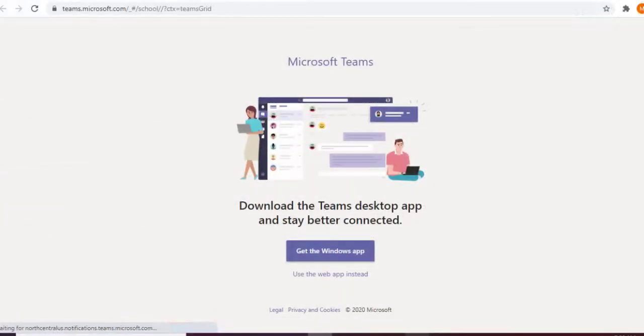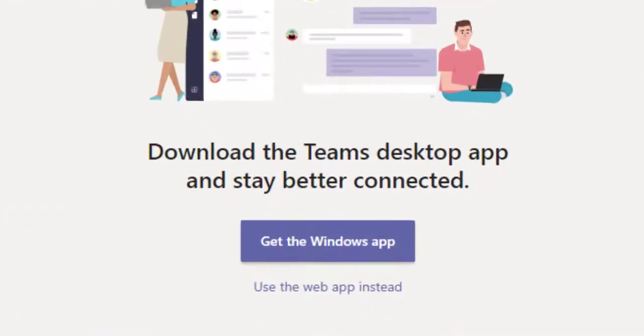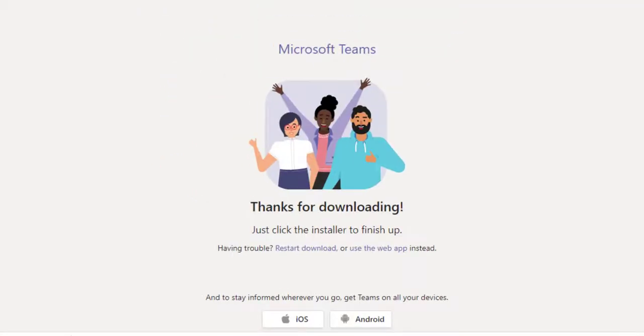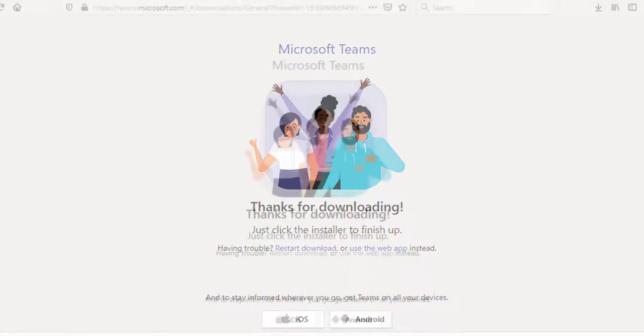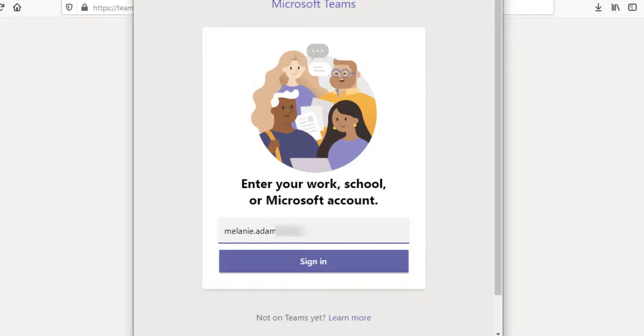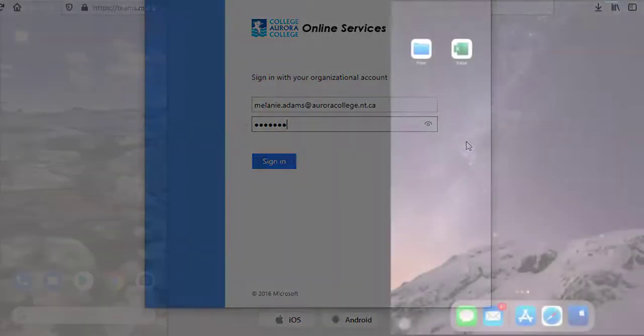You'll now be given a choice to download the Windows app or continue using the web app. To set up Teams on your computer or laptop's desktop, click the Get the Windows App button. Once you've clicked the button to install Teams on your desktop, it will download to your computer, and you can follow the prompts to install. Once Teams has been installed, you'll be asked for your email. Enter your My Aurora College email here. Next, log in with your My Aurora College email and password at the Aurora College Online Services page.